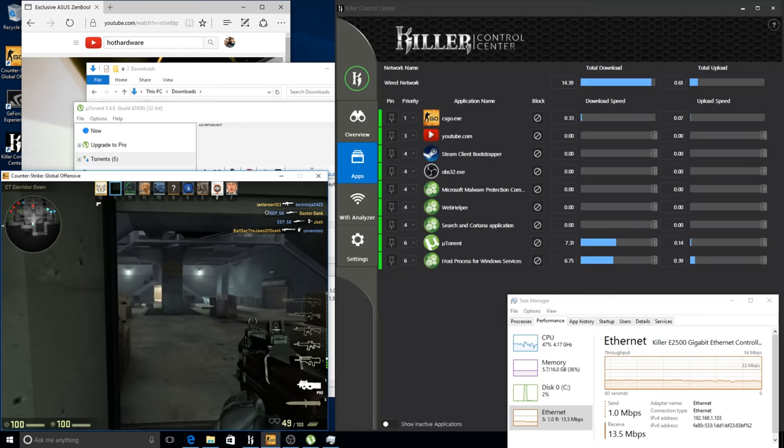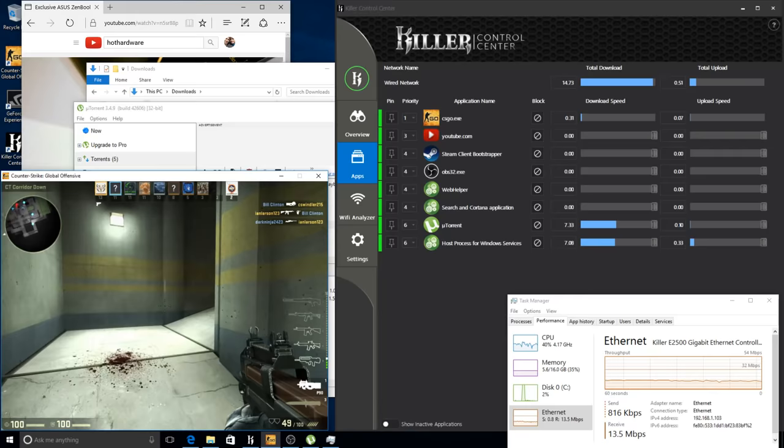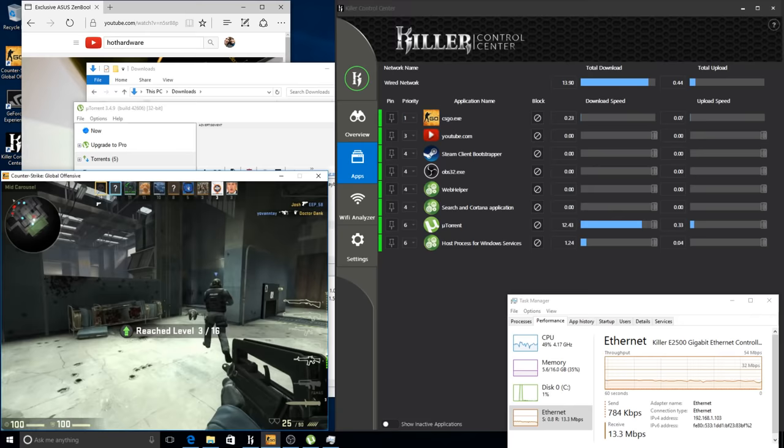We can say especially with Windows 10, Killer can make the difference to keep your gameplay smooth no matter what. Now if you want to check out our full review, it'll be over at hothardware.com and we'll have a link down in the description below, but until then, we'll see you next time.